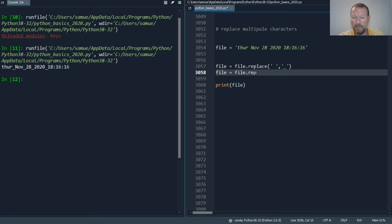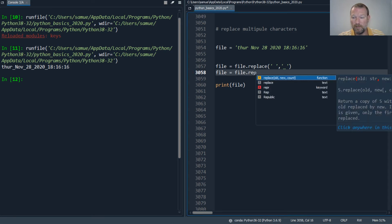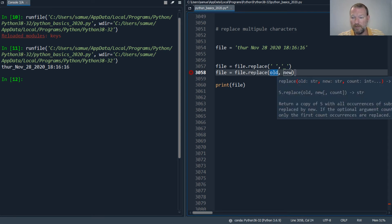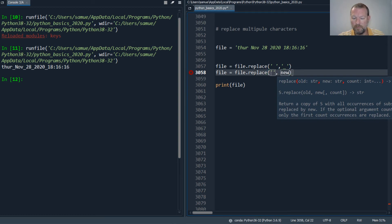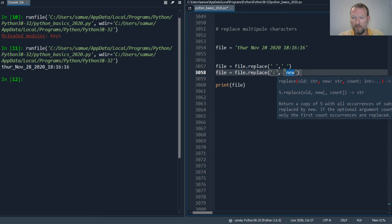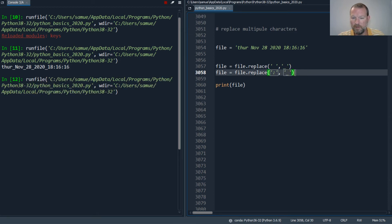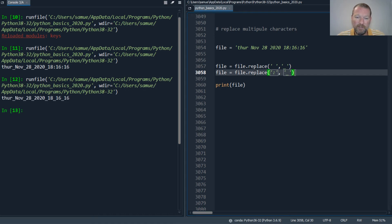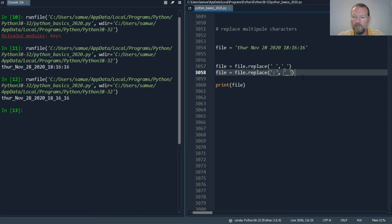There we go. So then I have to come and go file equals file dot replace, then I go boom, then underscore. And I run. So I have to do this twice.